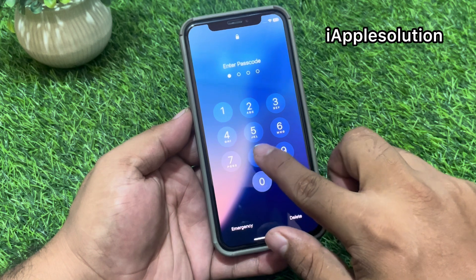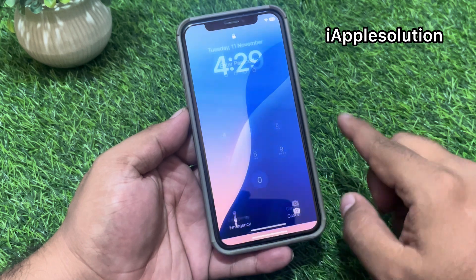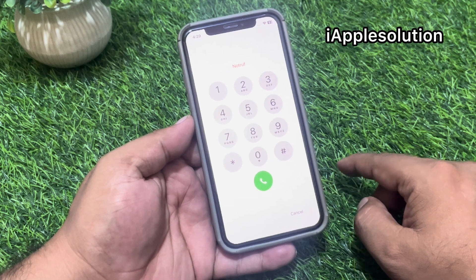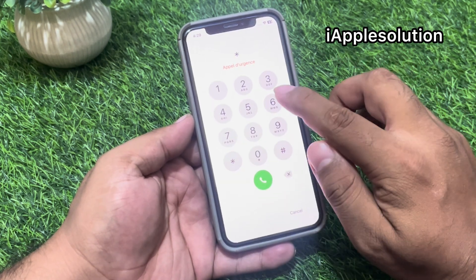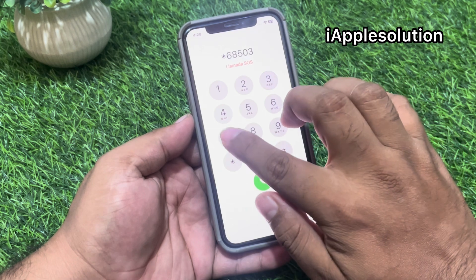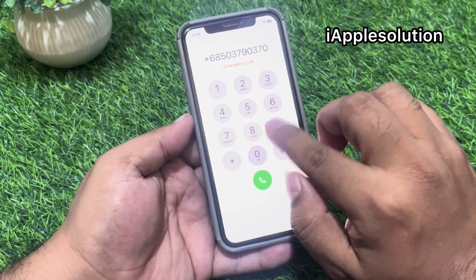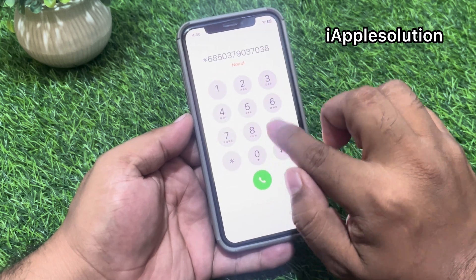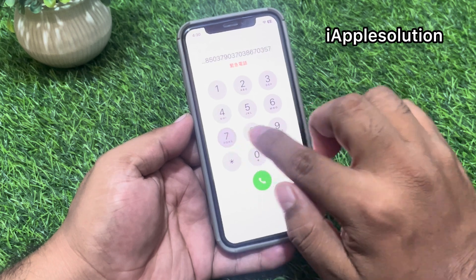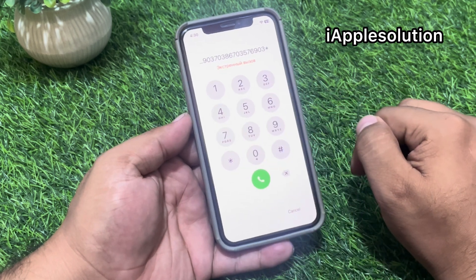First of all, you can see on screen the iPhone is locked with passcode. Swipe up, tap on the emergency section, and enter the secret pin code: *68503790370386703576903*. Then press the dialer.